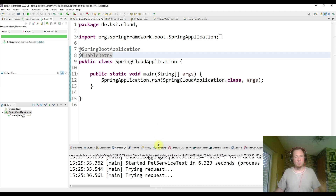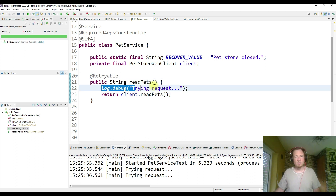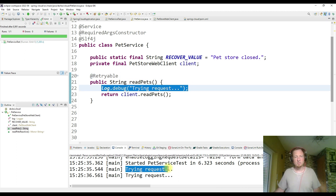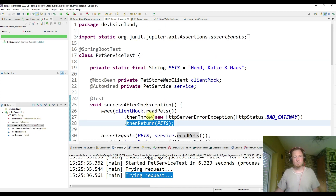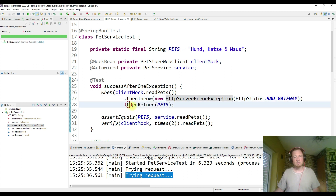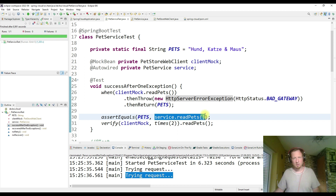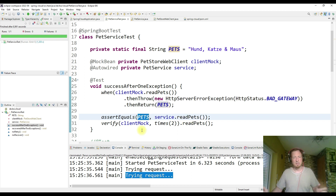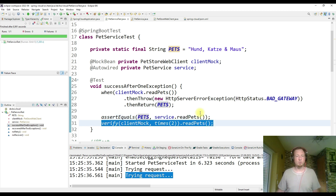Let's have a look at the logs. Here we see this debug log entry 'trying request' — we have it once and we have it twice. This is a retry. And since the retry was successful, we didn't get an exception, so we continued with our code. We checked that the expected string is returned and that we have two interactions with our mocks. That was working.